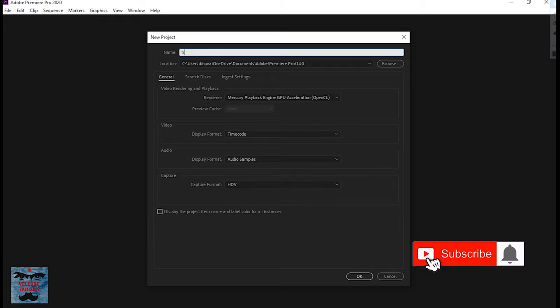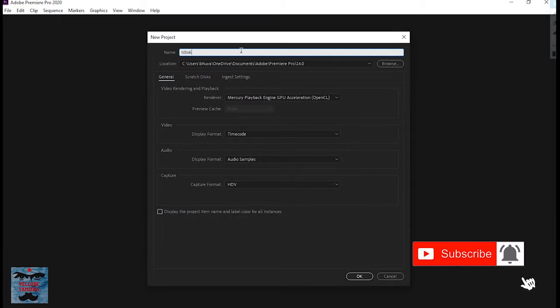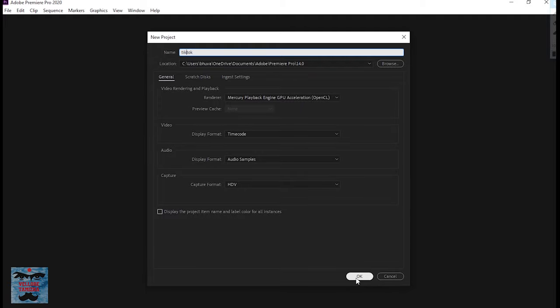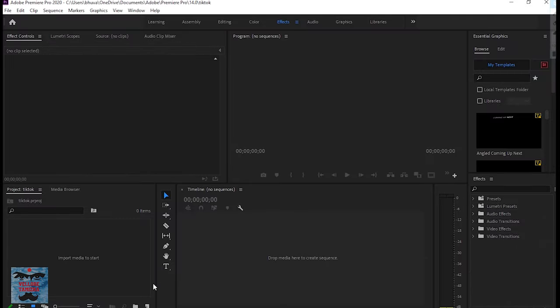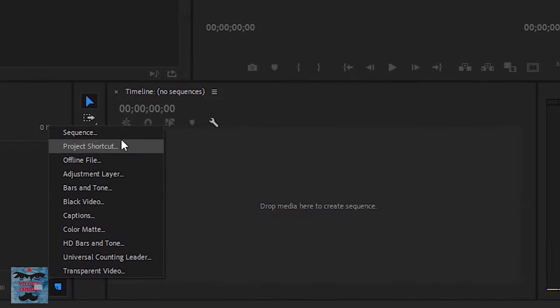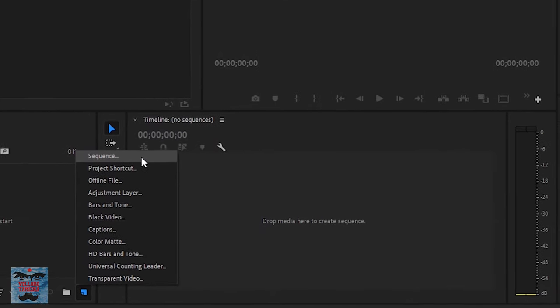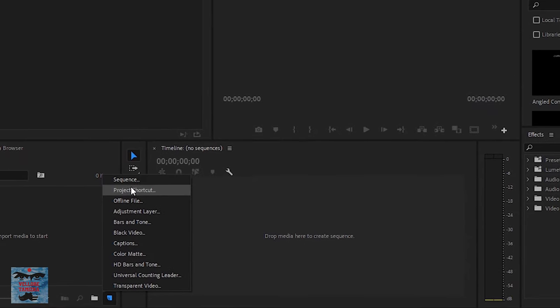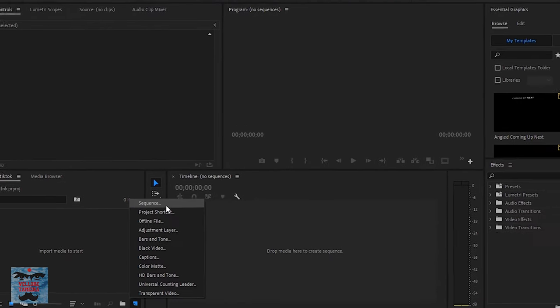First, open a new project. In the import box, you'll see an icon in the corner. Click on sequence, then click on the folder. Click on editing mode and select custom.